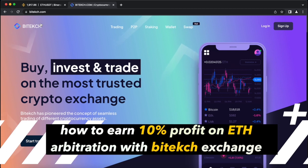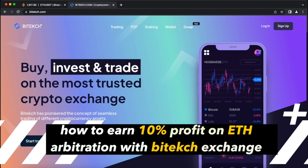Today you will learn how to earn 10% profit on Ethereum arbitrage with Binance and the Bytex Exchange. Watch the video until the end and we'll get started.